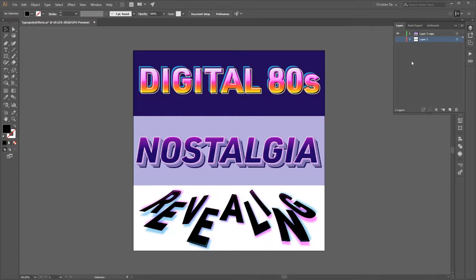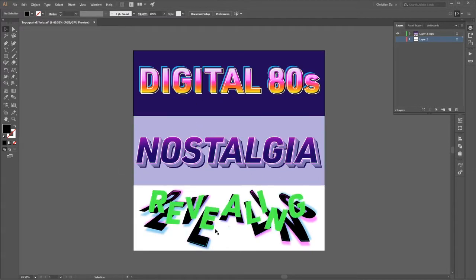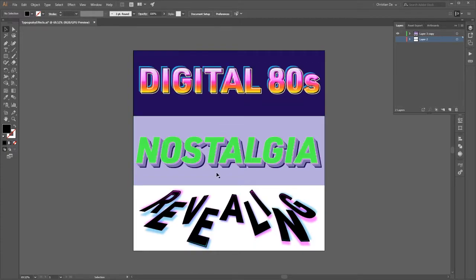Hello, my name is Christian, and I'm a graphic designer based in Massachusetts. I just want to go over some typography effects. This was something I learned from Deke McClellan in his Adobe 101 Mastery course. And I just want to go over how to create these effects that you see here.